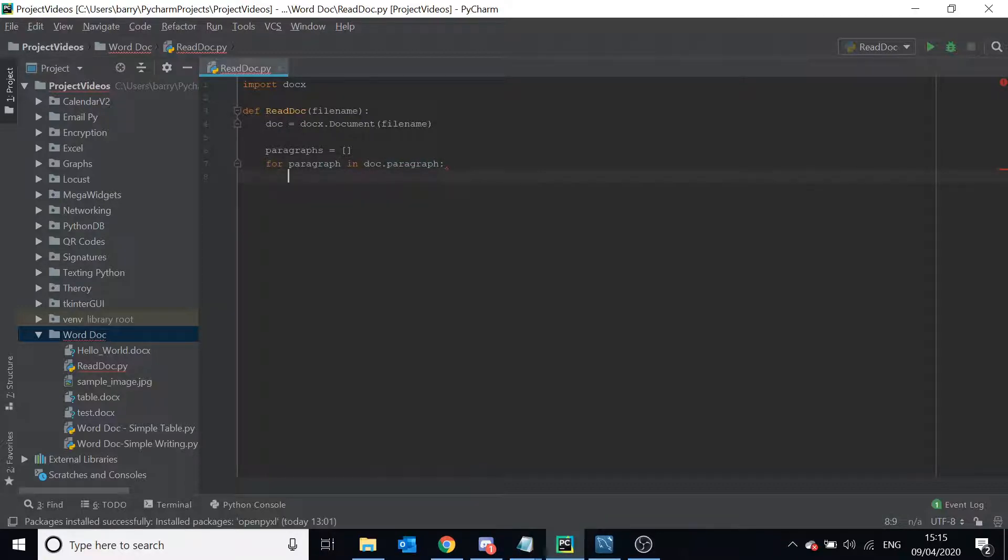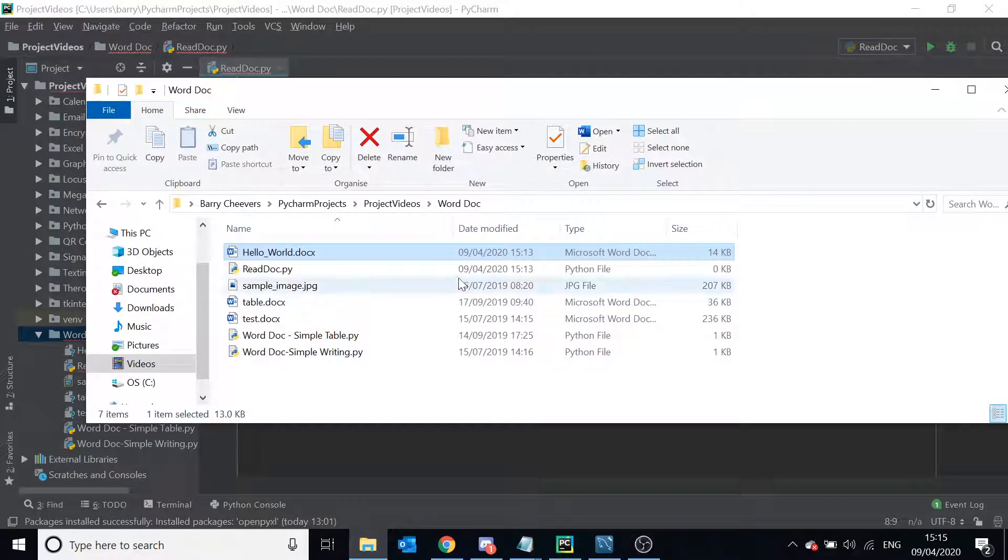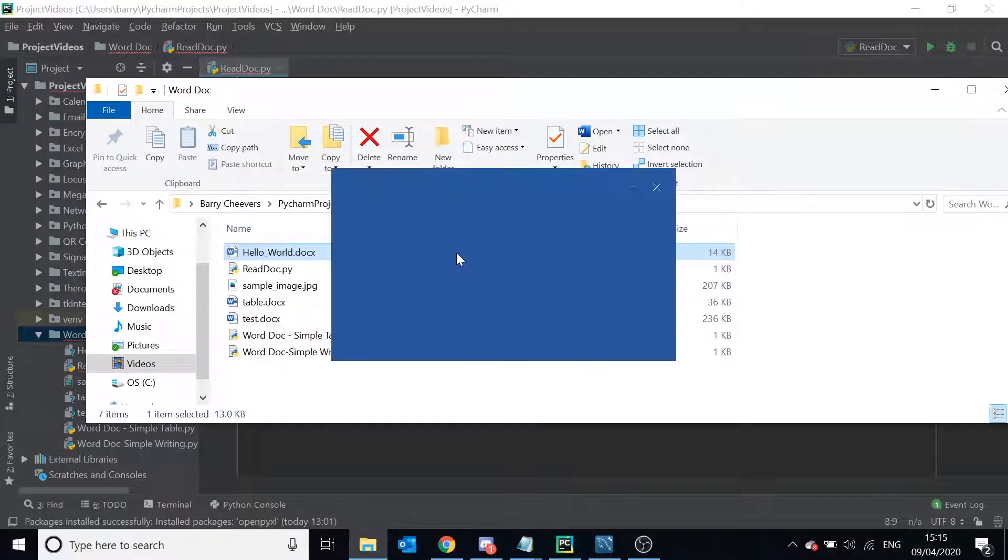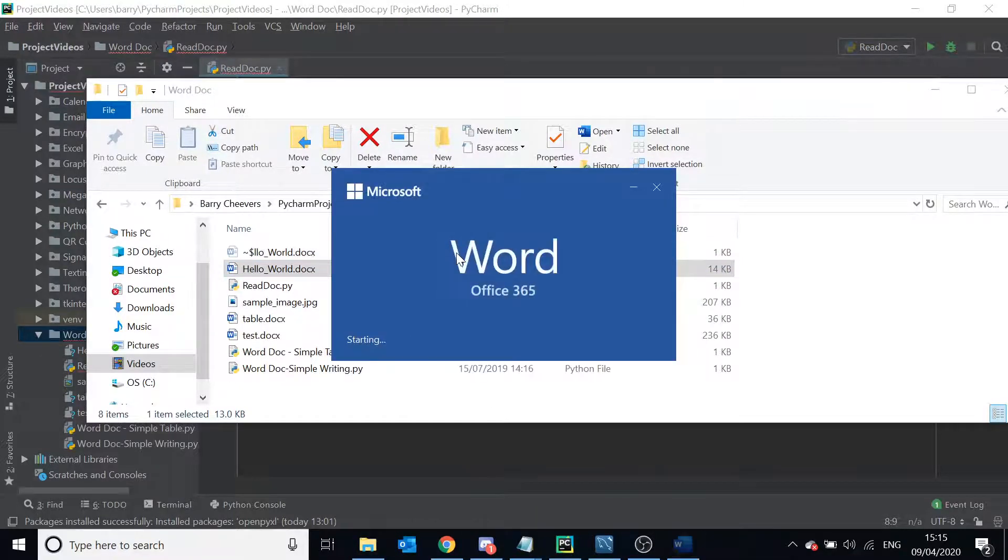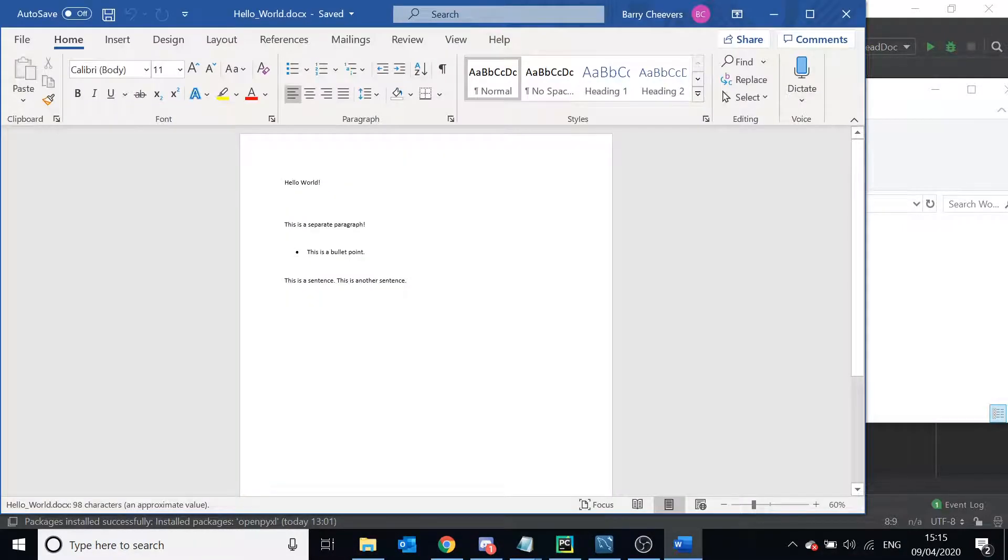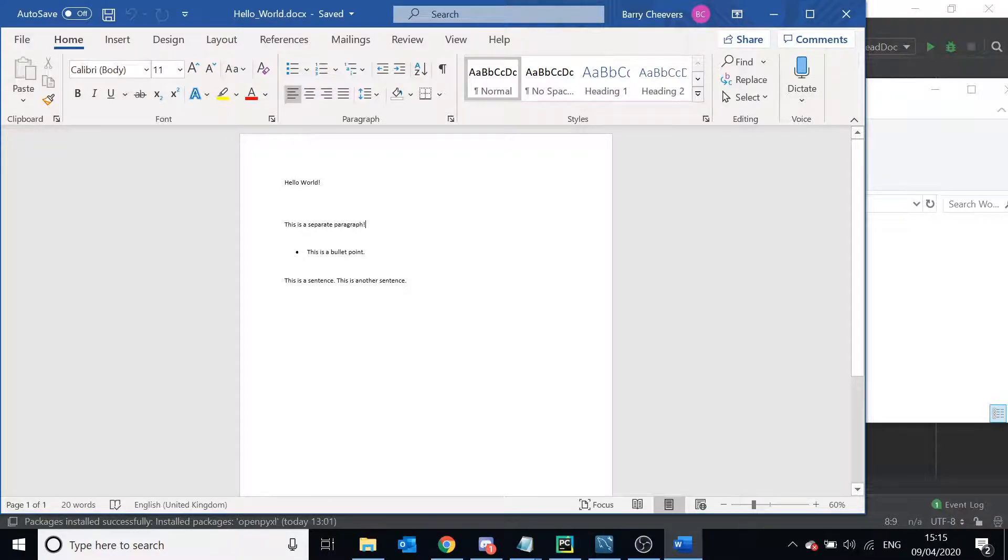So let me show you the Word document we're going to look at. It's called hello_world and this is it. So we've got hello world and we've got some blank lines and then we've got this is a separate paragraph and then a bullet point and then two sentences.